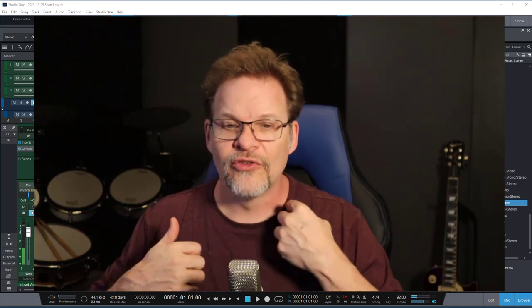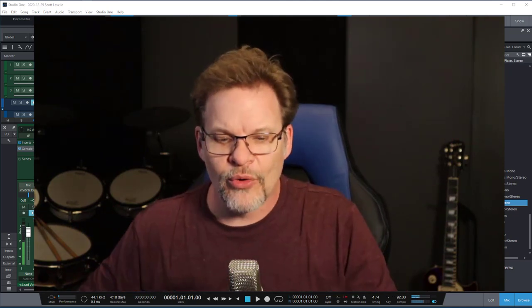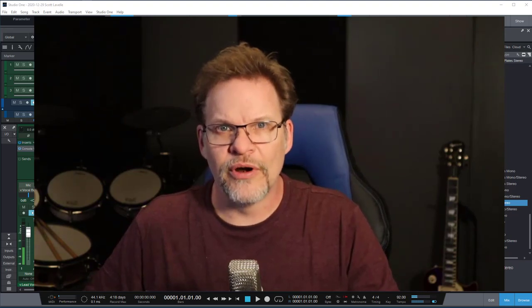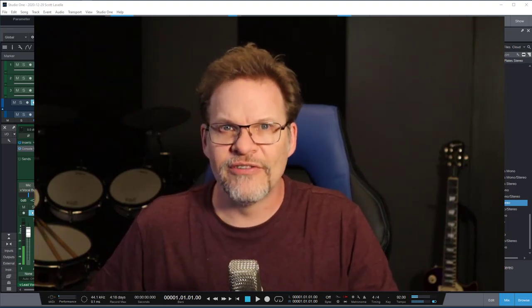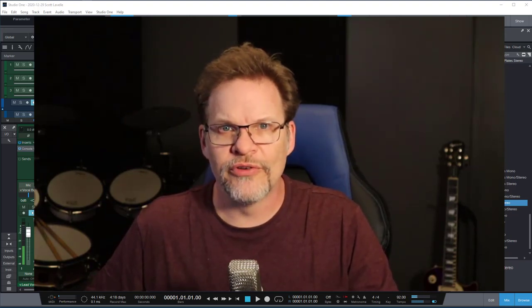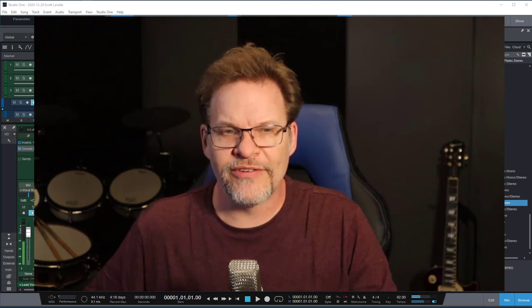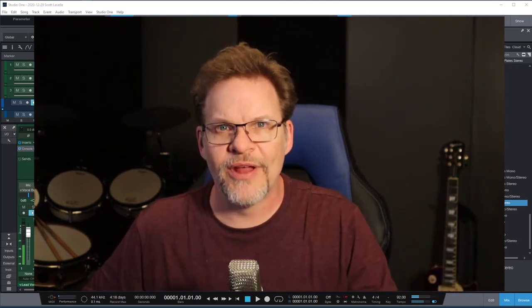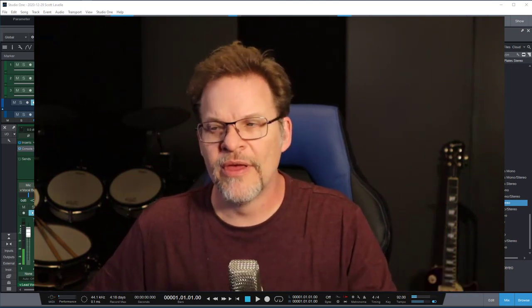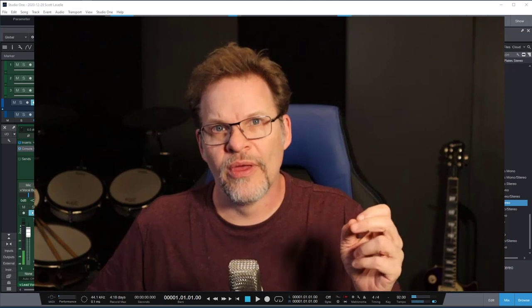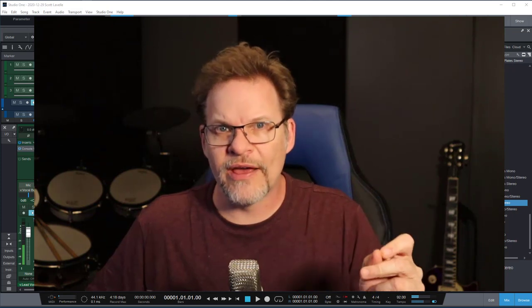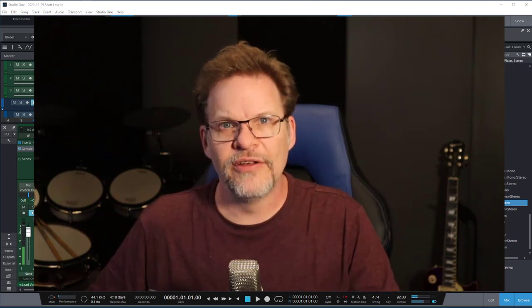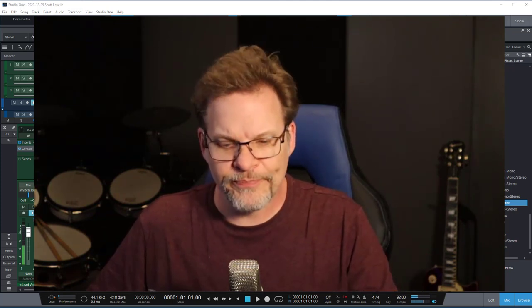So I finally broke down and I actually bought a new computer. And I never have done this. I always build my computers from scratch. But this time I was like, I'm over it. I'm not doing it this time. So I got a new computer. I went for spec this time. Got a pretty decently loaded system.